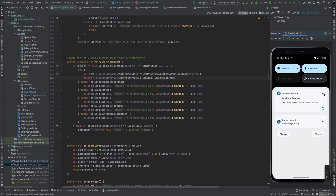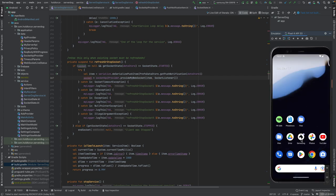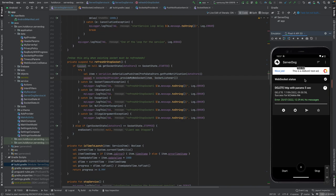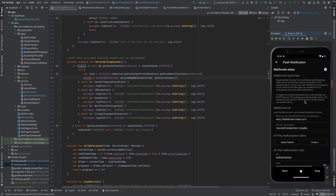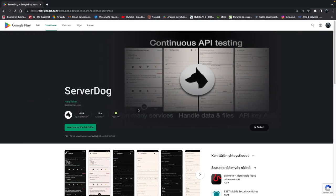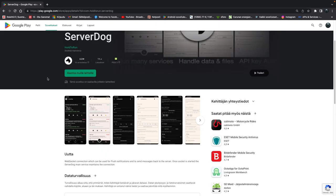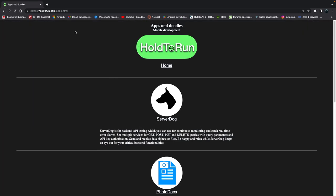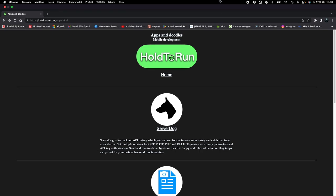Now you can decide whatever hooks you want to implement in your back end for proactive messaging, or you can use the Server Dog application as a safeguard to get information from your back end — either by polling through the REST API or through the WebSocket connection. That's all I wanted to share today. If you like what I do, go directly to Google Play and test the Server Dog application, or check other applications at holdrun.com. We'll be back.